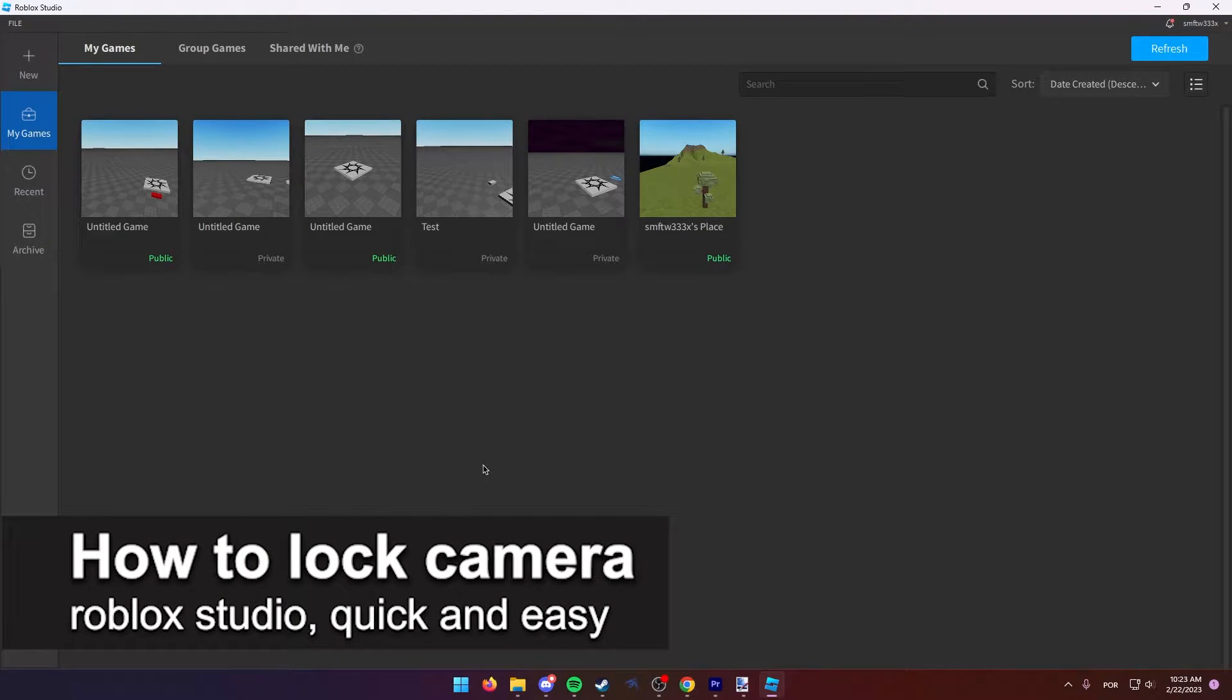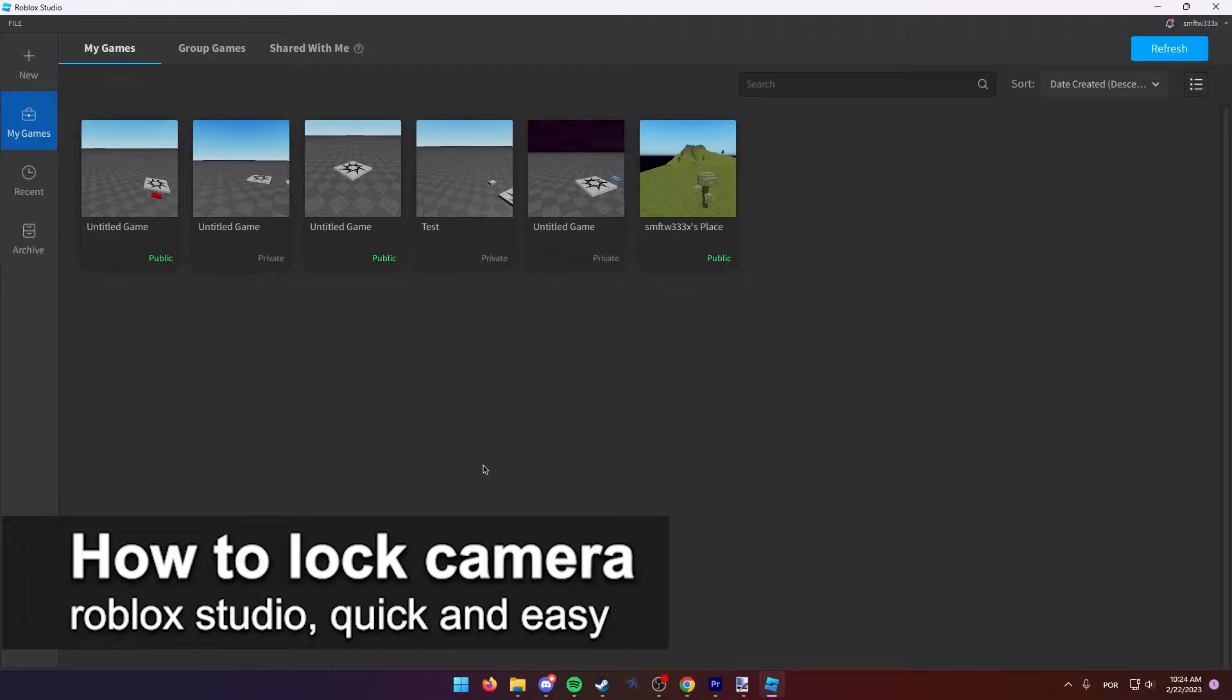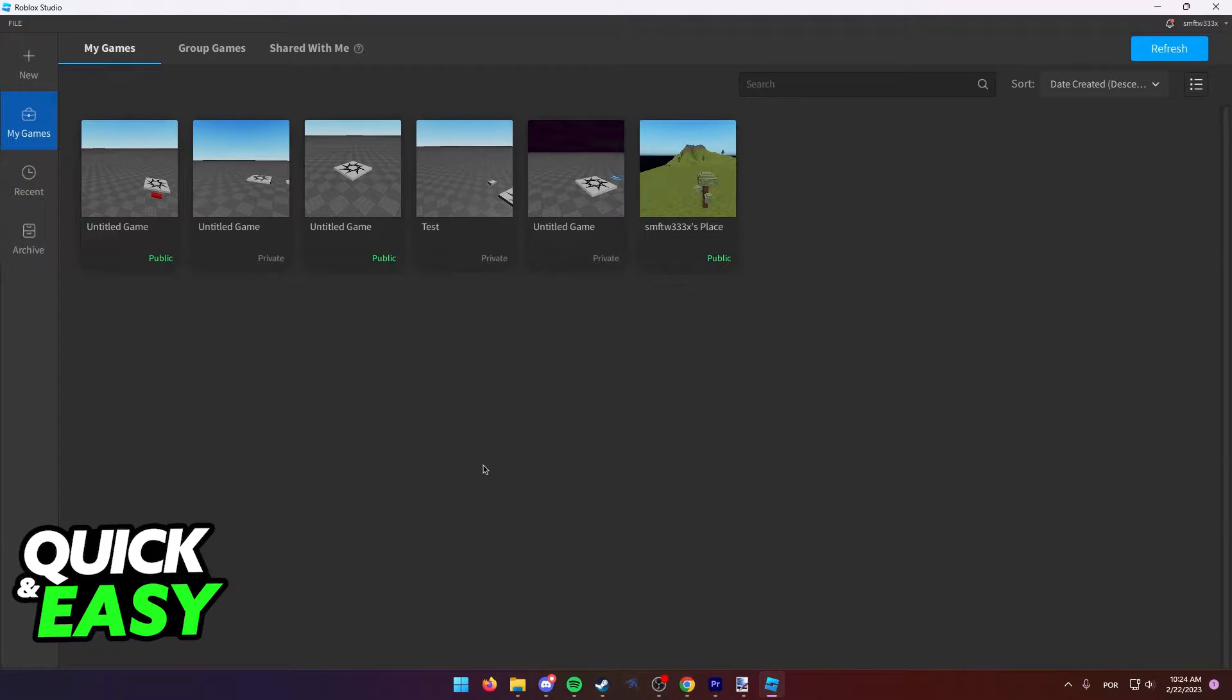In this video, I'm going to teach you how to lock your camera on Roblox Studio. It's a very quick and easy process, so make sure to follow along.